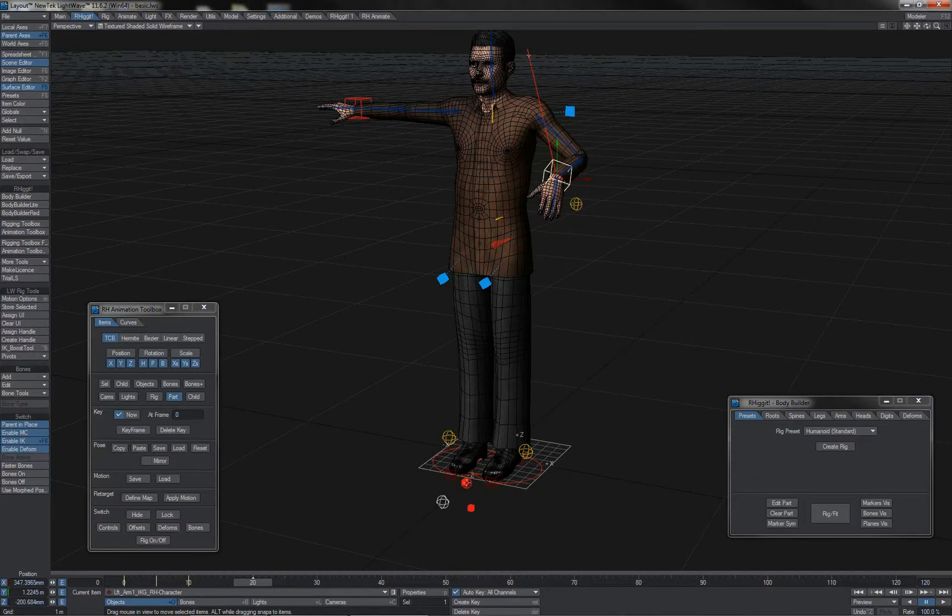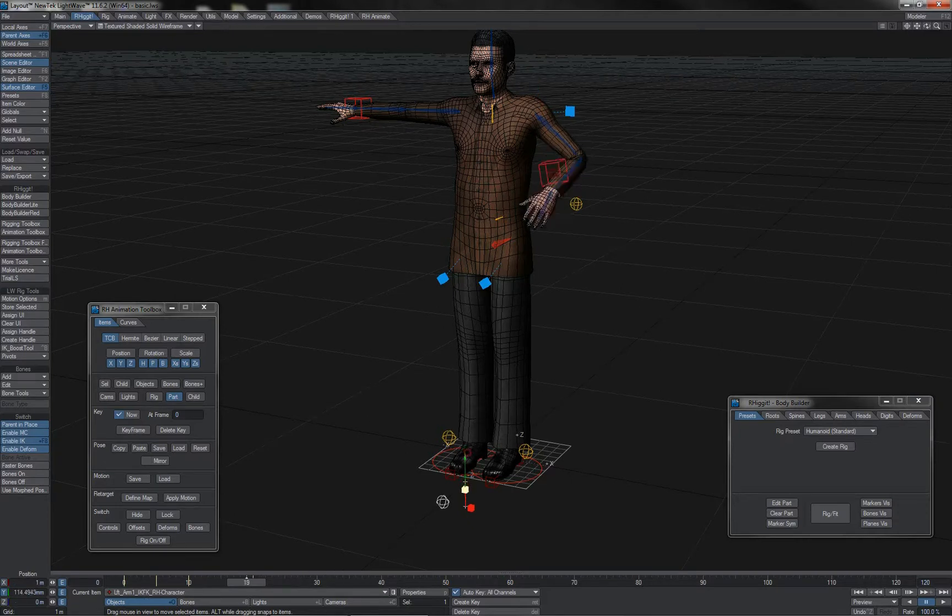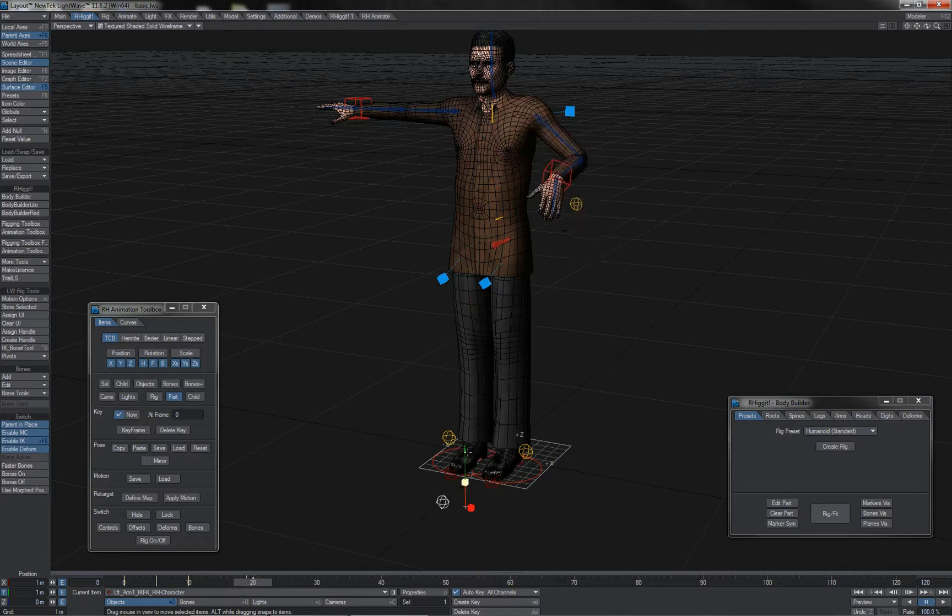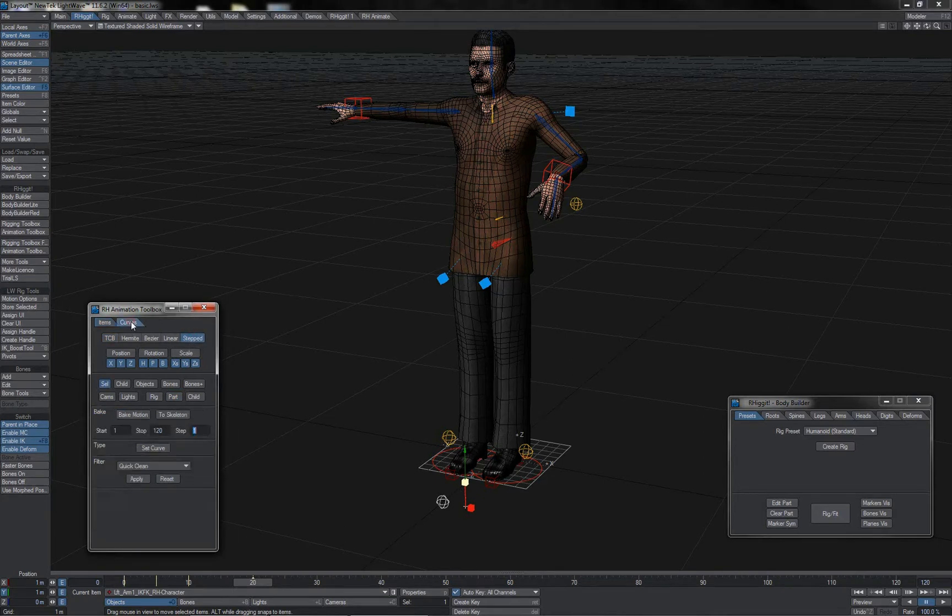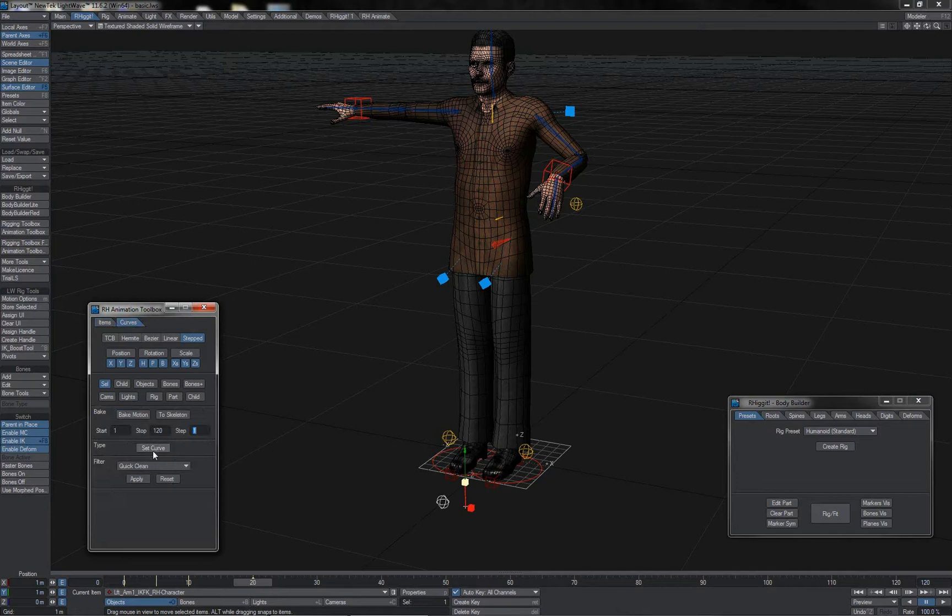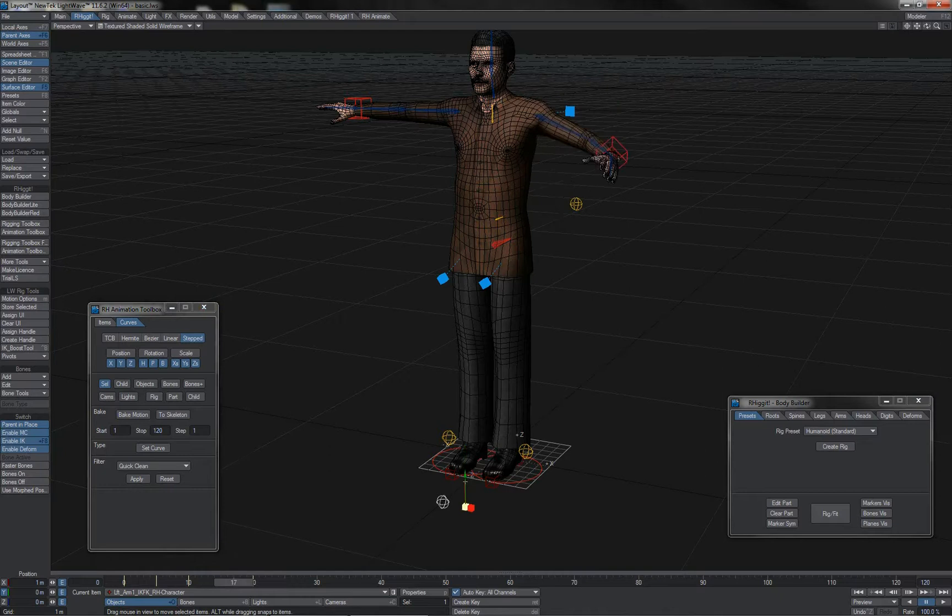The easiest thing to do is simply to take these controllers and just use stepped keyframes on them. If you forget to do it whilst animating, you can just use stepped there, hit set curve, and this has set all of the keyframes for that controller there to the stepped method.